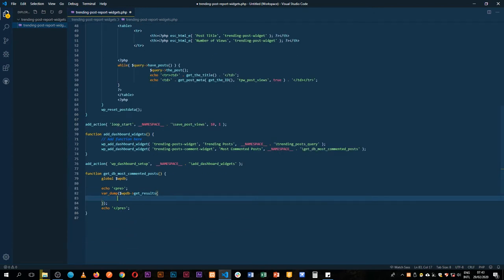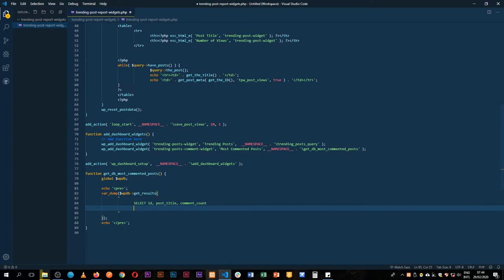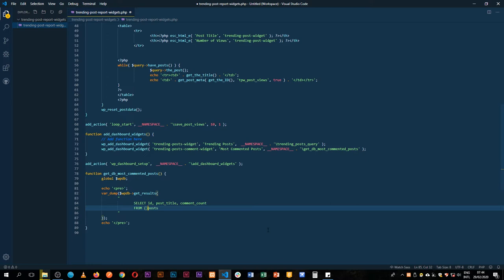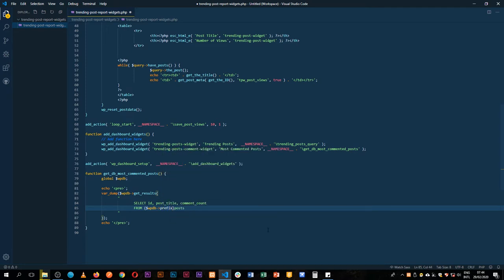get_results expects SQL commands, so we wrap them in double quotes. We select the ID, post_title, and comment_count FROM the wp_posts table. The challenge is that the prefix isn't always wp, so we make it dynamic using curly brackets — accessing the WPDB variable and appending the prefix property to get whatever prefix was set during WordPress installation.